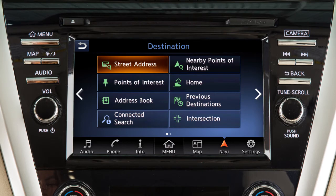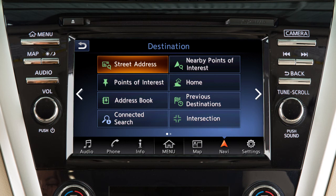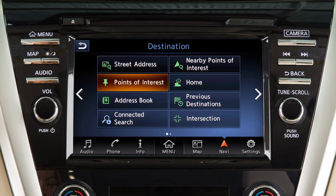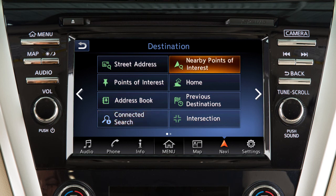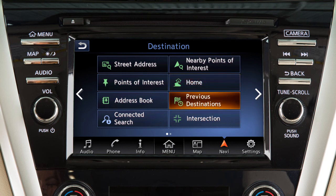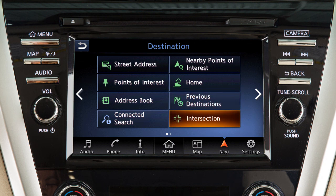If a route is not currently set in the navigation system, you can set a new destination by touching Navi on the launch bar. Touch an item on the screen to set the destination as a street address, a point of interest such as a gas station or restaurant, an entry from the address book, an entry located with Nissan Connect services if so equipped, a point of interest near the current vehicle location, your home address if it has been stored, a previous destination used by the system, or an intersection of two streets.